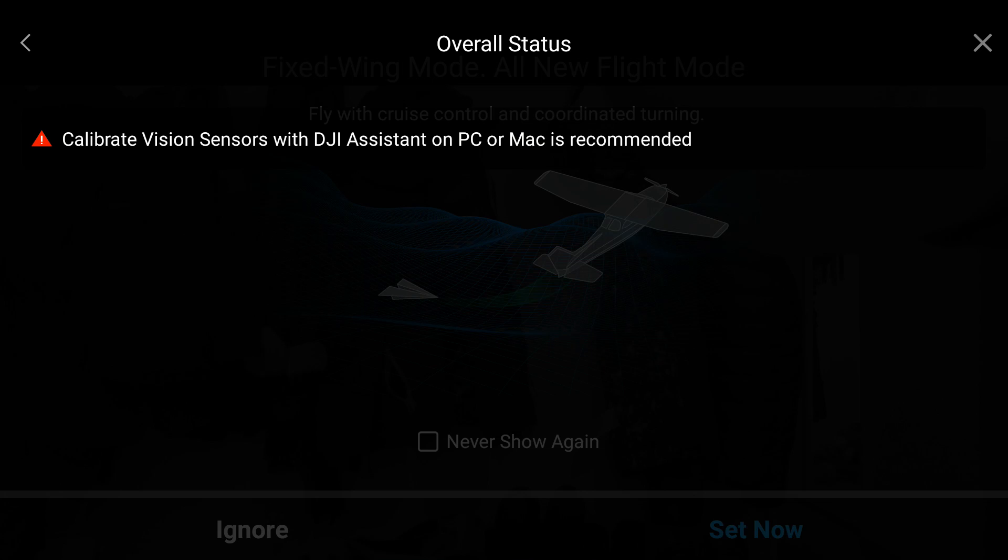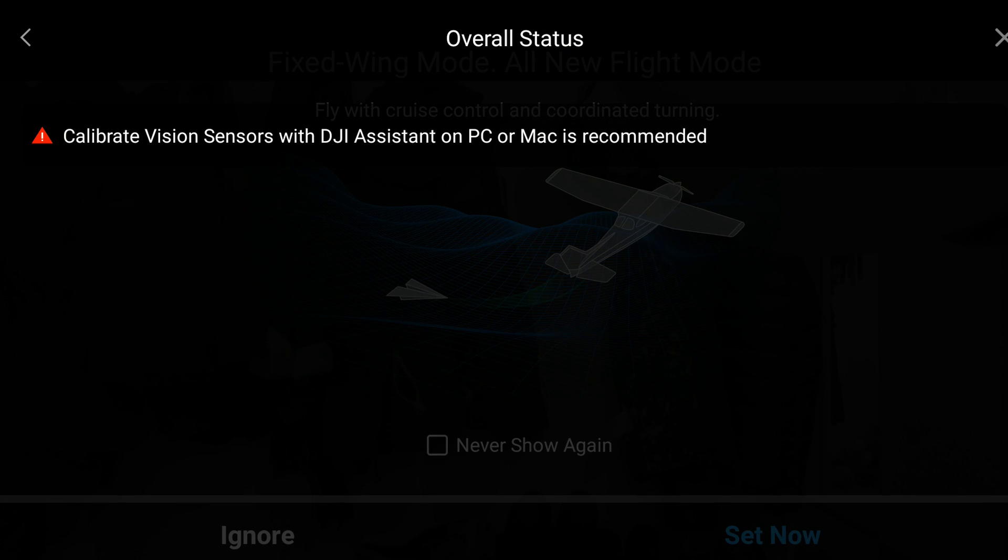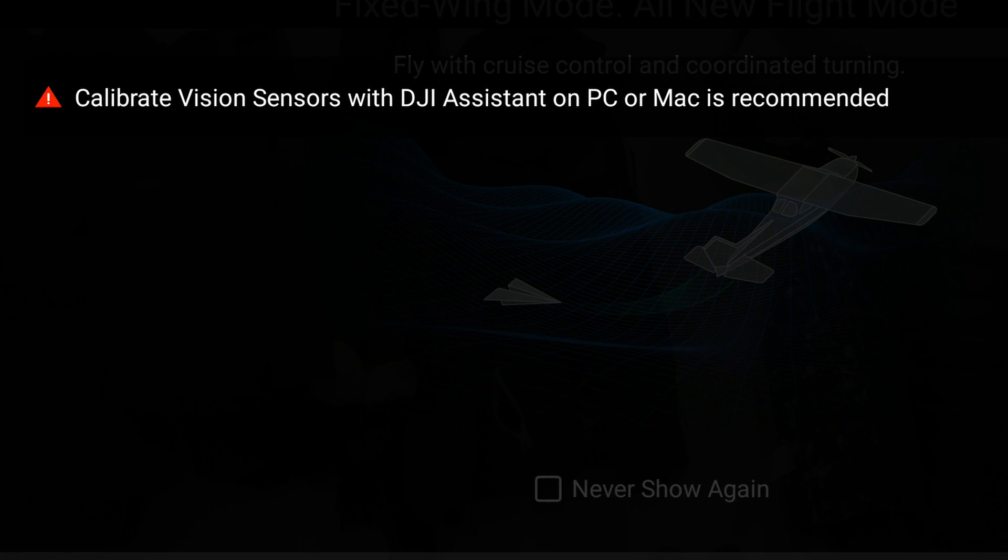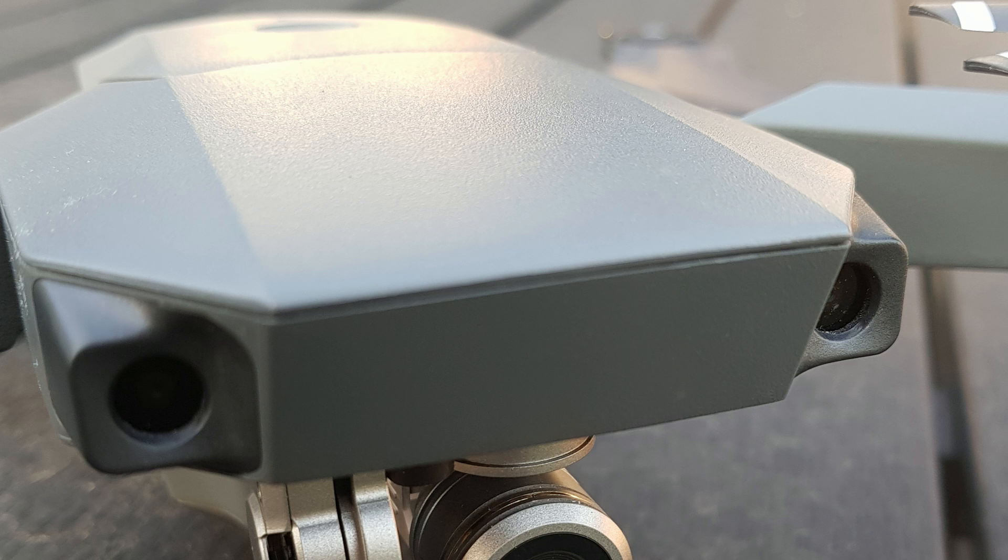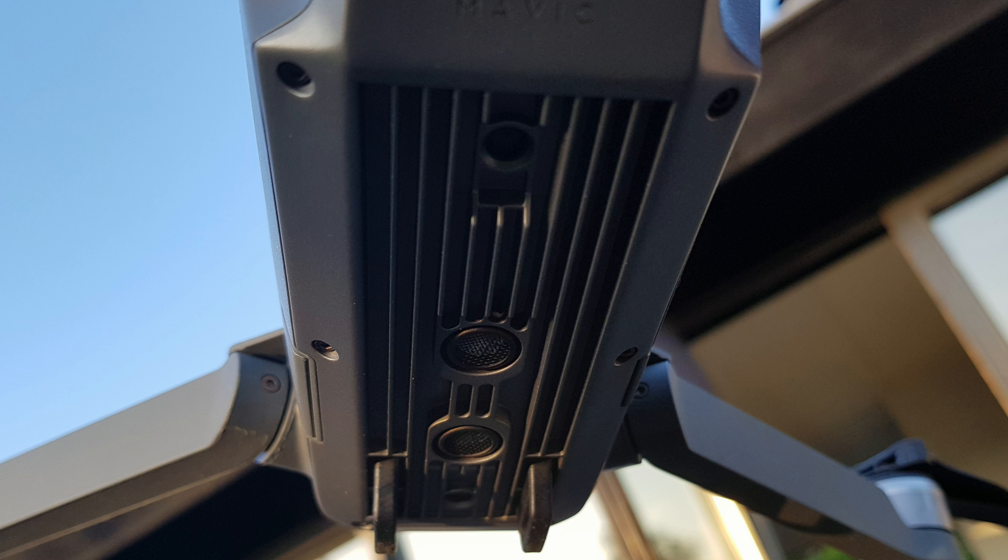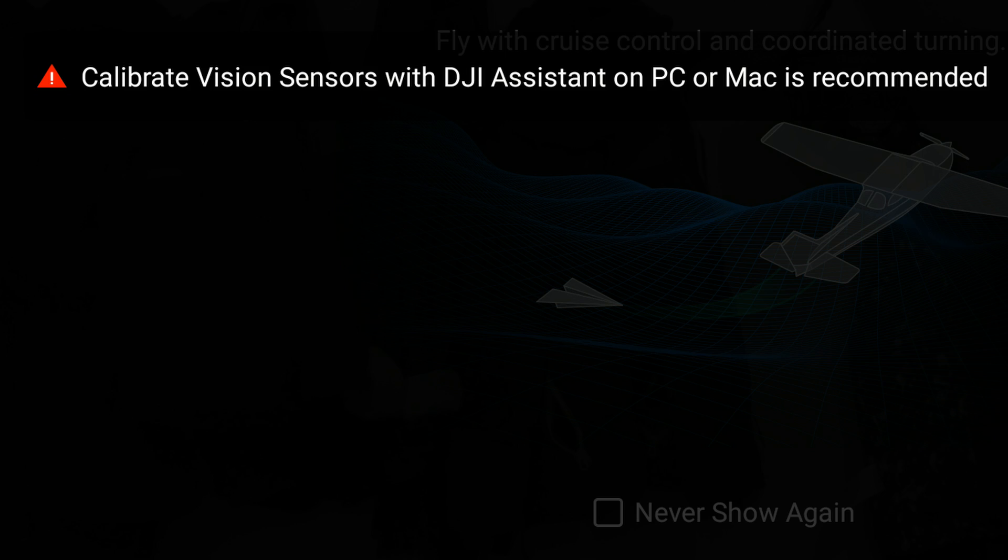Hi YouTube! Yesterday I ran into a bit of a challenge. The DJI GO app told me that my firmware was abnormal, and when I looked into it, it came up with this message saying calibrate vision sensors with the DJI assistant on PC or Mac is recommended.